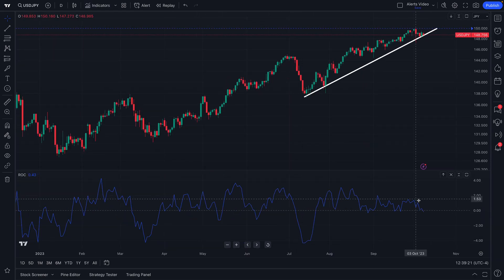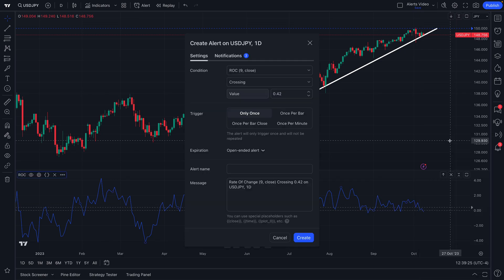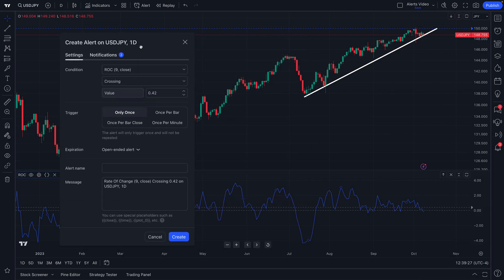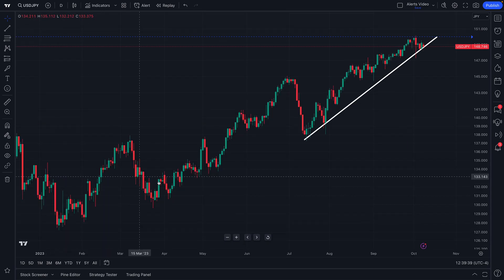Now we want to be alerted if something happens with Rate of Change. We can actually add an alert on ROC. You can now add a specific alert to Rate of Change, so if any price point or level on this indicator is ever hit, we'll be alerted about it.